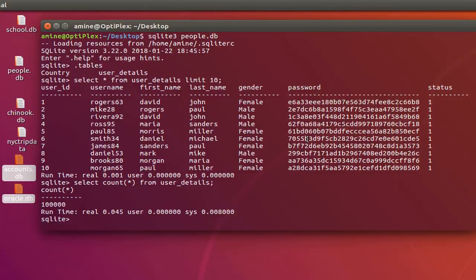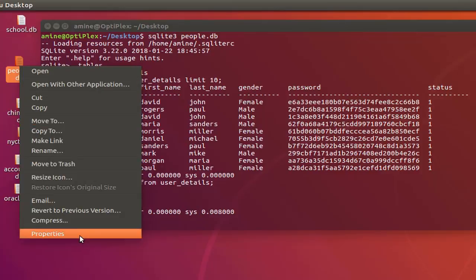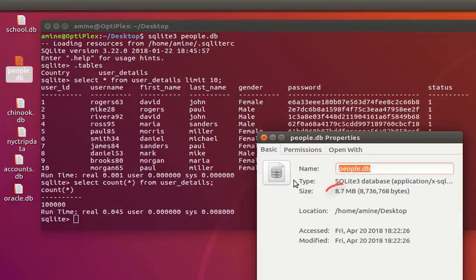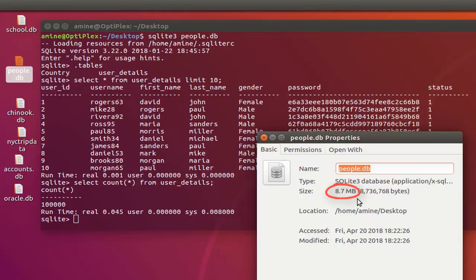Before I do some deletes on my table, let's see the size of my database. If I right-click and go to properties, you can see that my database is actually around 8.7 megabytes. So remember that we have a database that has a size of about 8.6 megabytes.